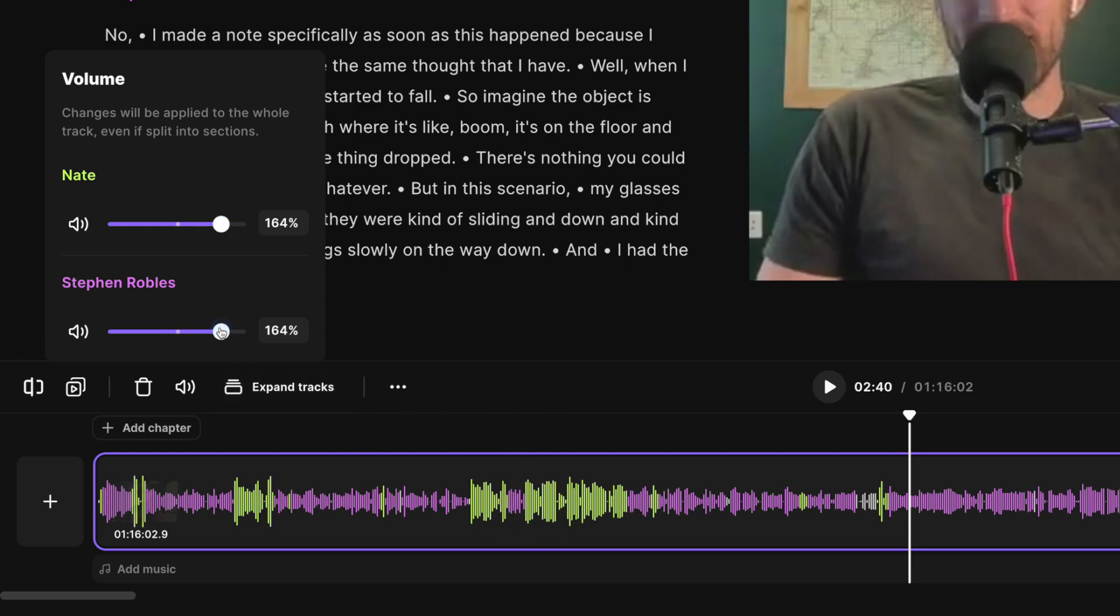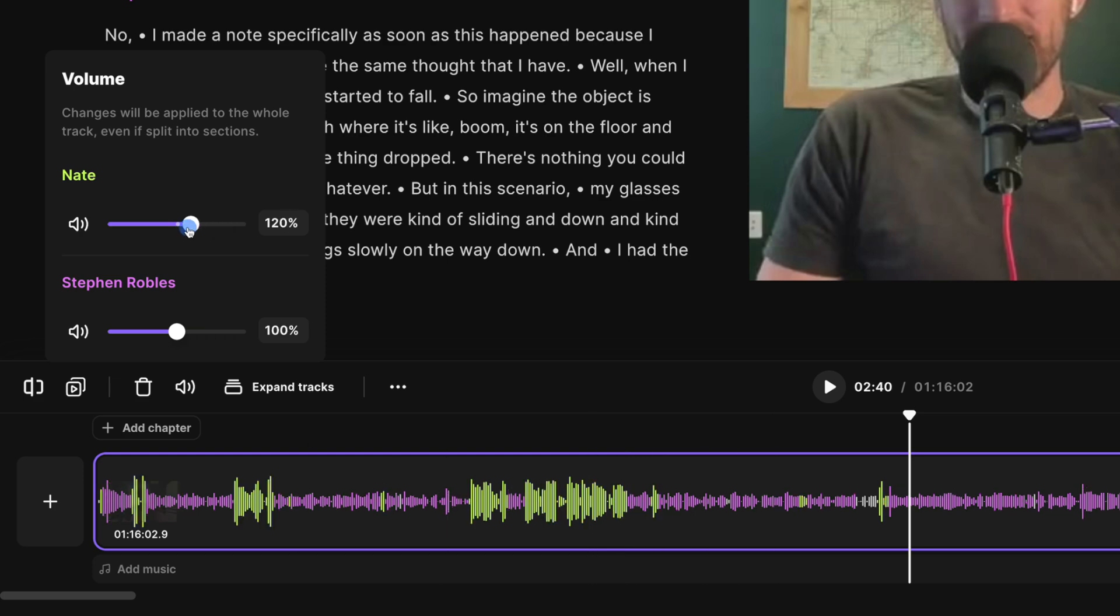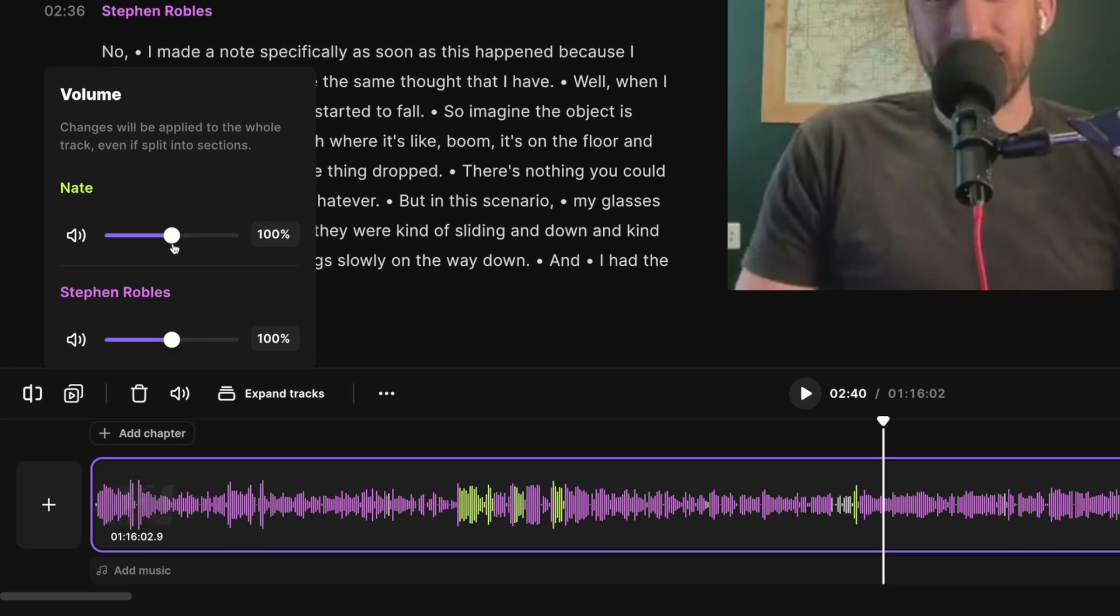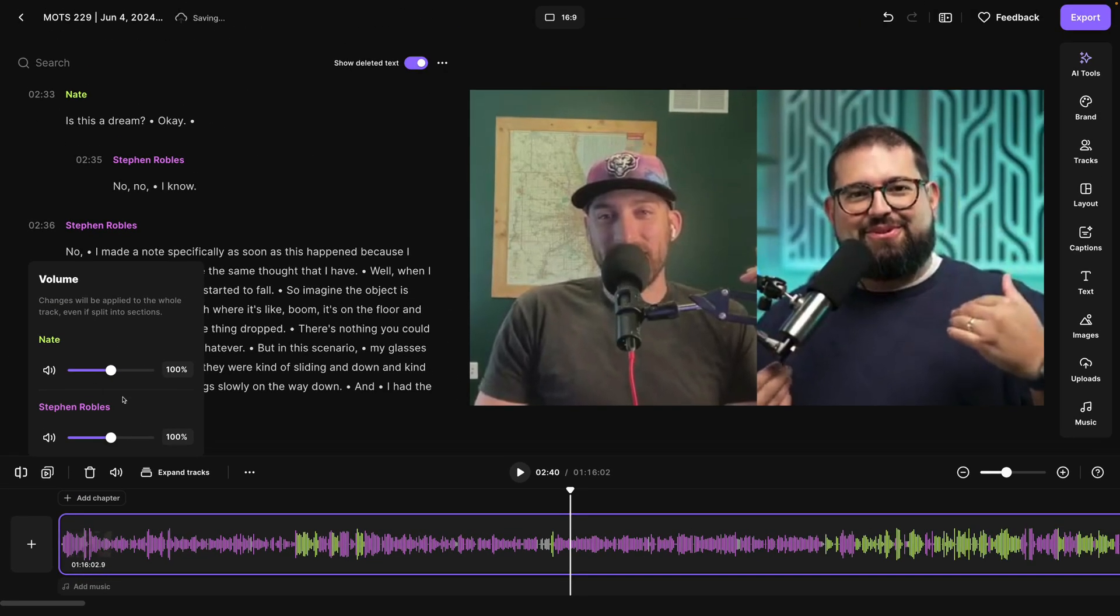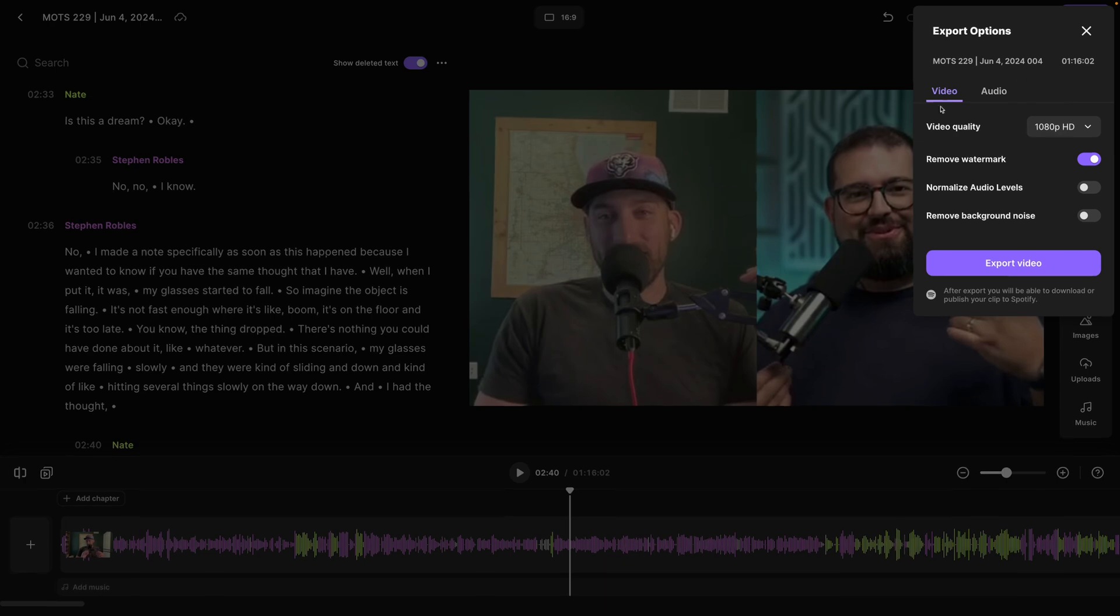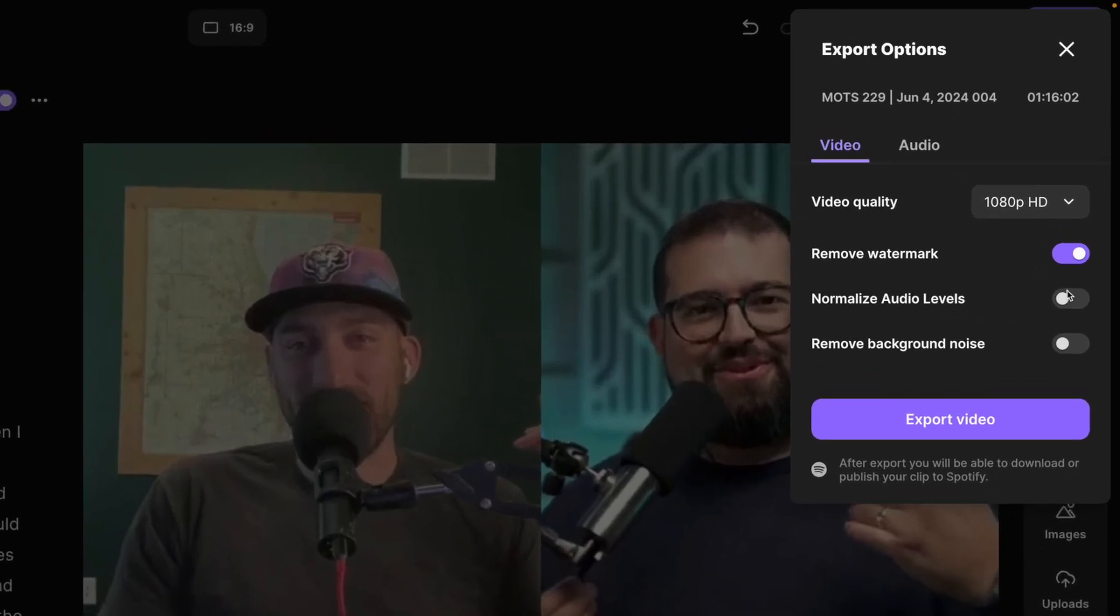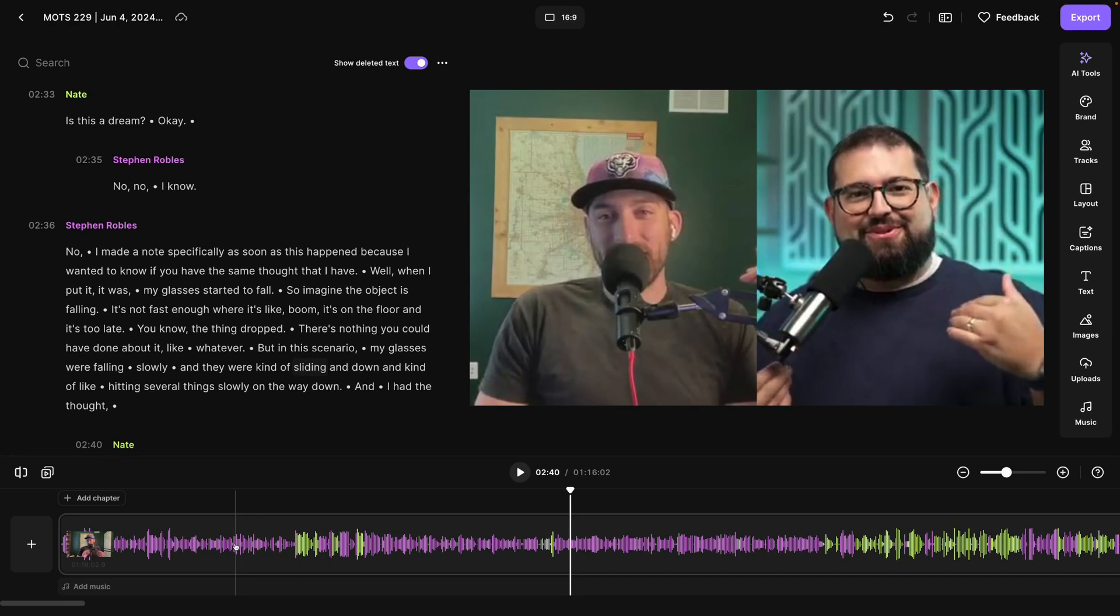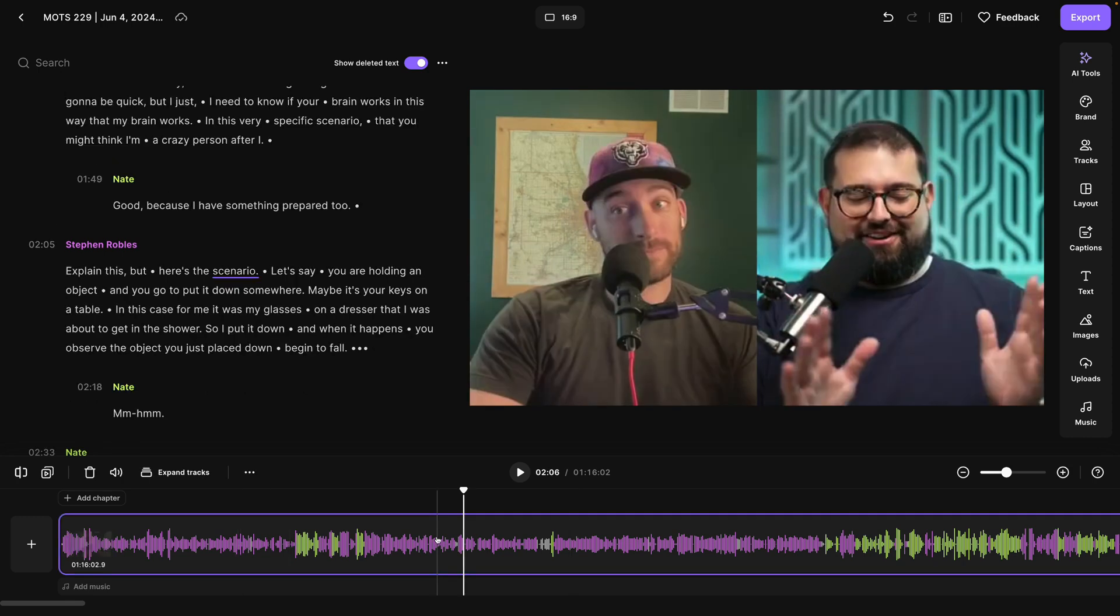If I increase my volume here, you'll see it start to match. So here you can make granular controls over the volume for every track. Plus you still have the option to normalize audio levels on export and Riverside will do its best to get everything to be the same volume.